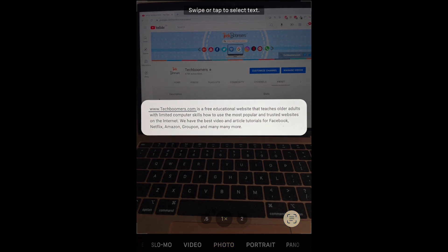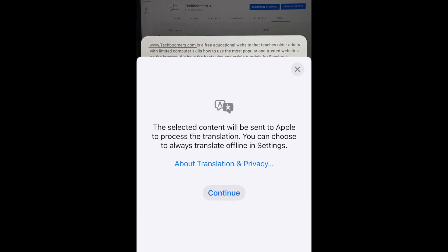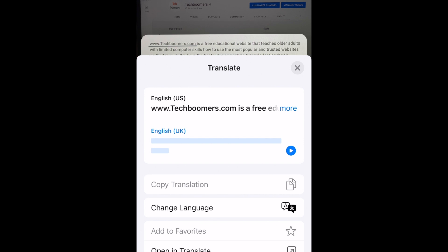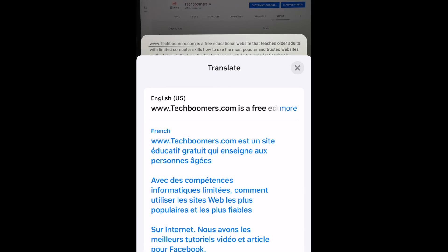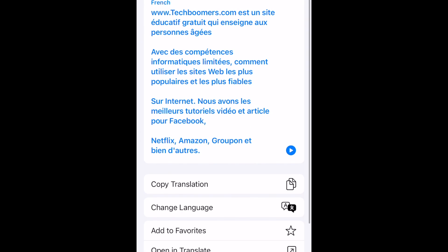The translation feature is super useful when traveling, to help you read menus, travel documents, and other text in languages foreign to you.